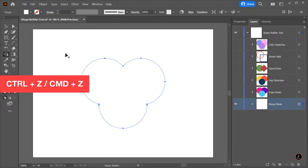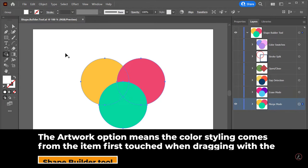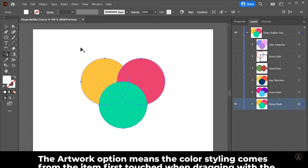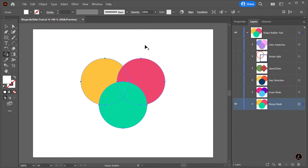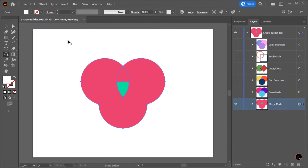Now I will undo that, Ctrl Z or Command Z. The artwork option means the color styling comes from the item first touched when dragging with the Shape Builder tool. For example, if I first touch and drag the red circle, then red color styling would be applied to the merged objects.